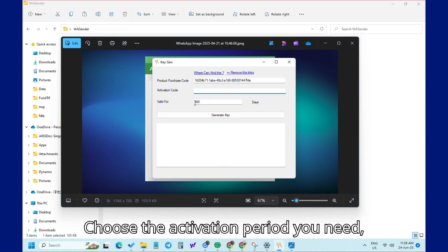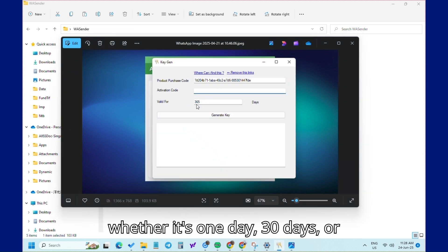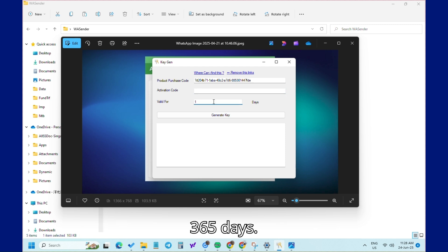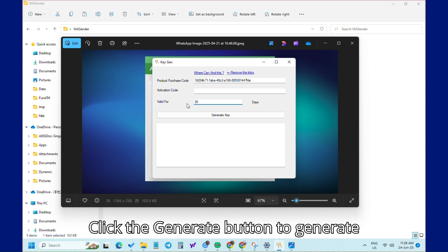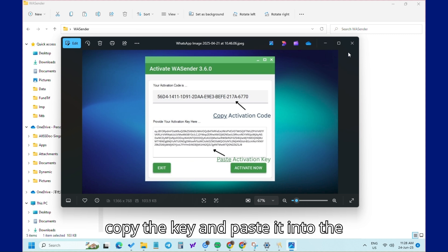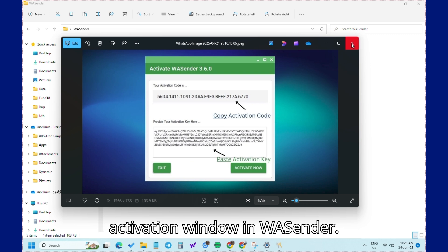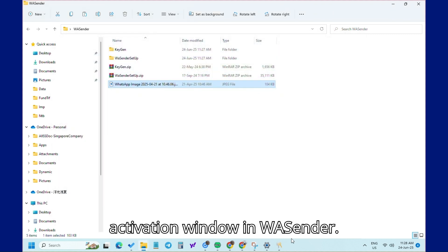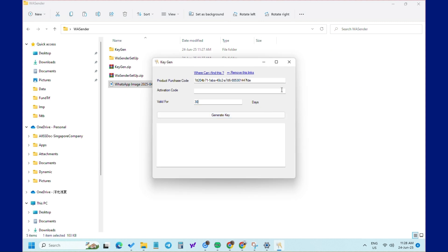Choose the activation period you need, whether it's 1 day, 30 days, or 365 days. Click the Generate button to generate your activation key. Once generated, copy the key and paste it into the activation window in WA Sender.